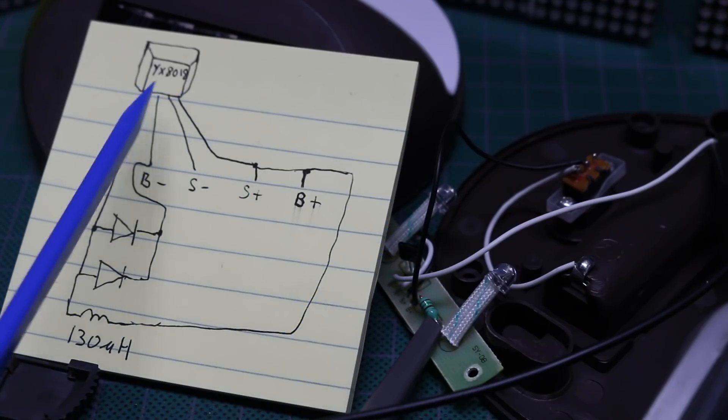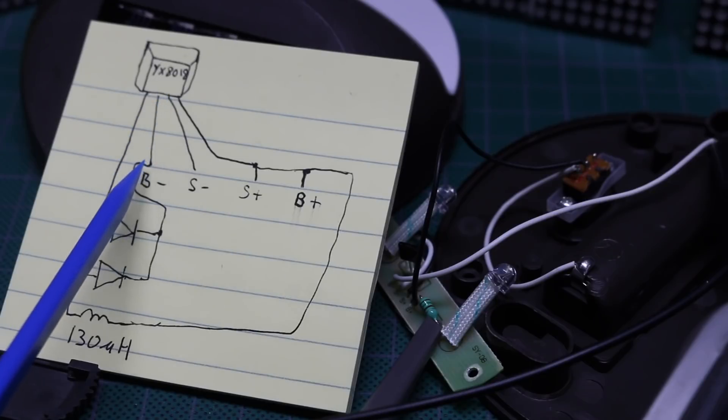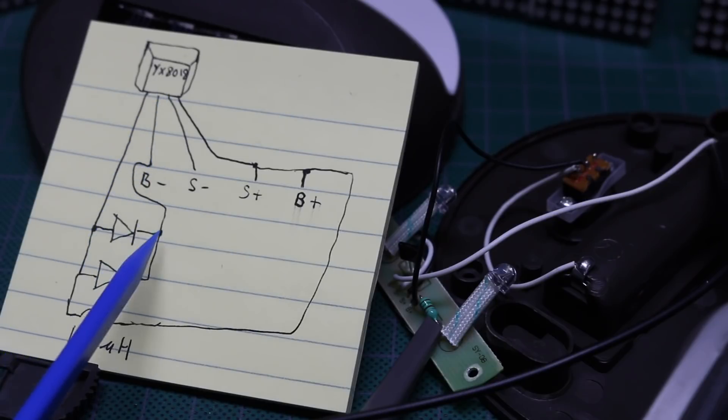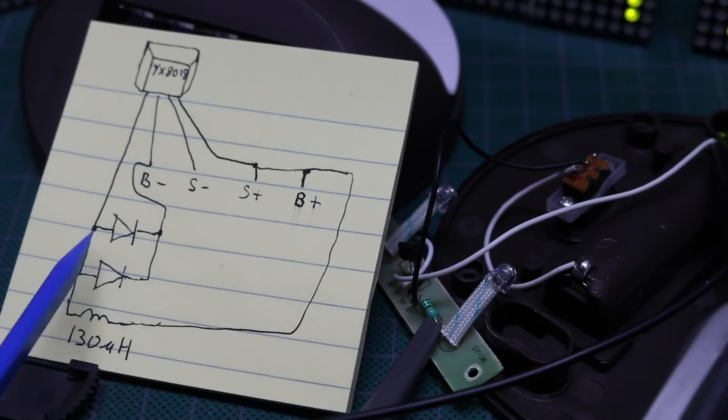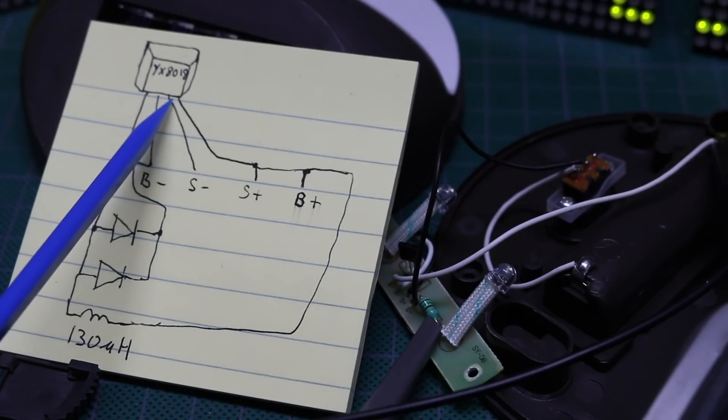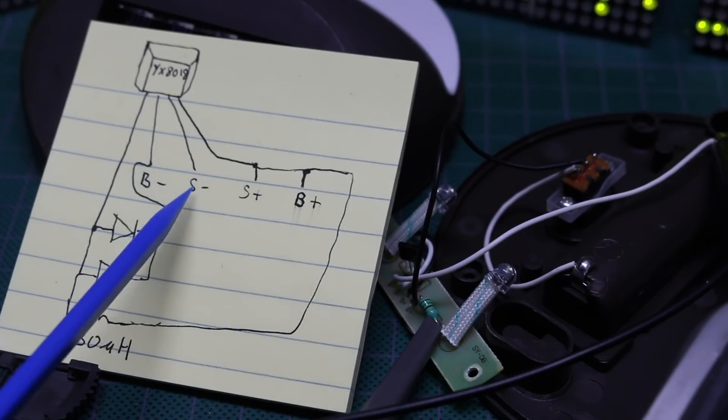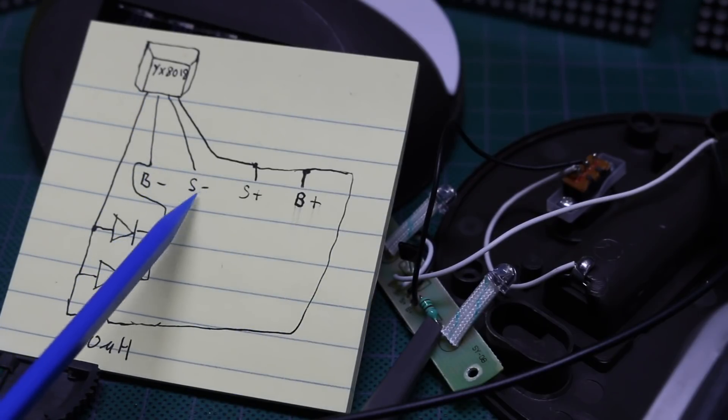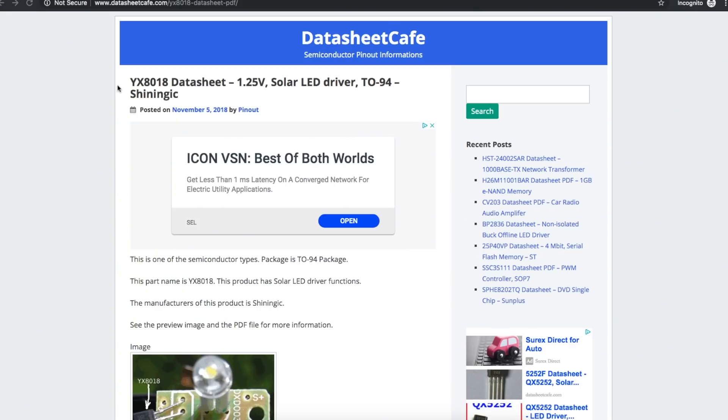The second pin from the left connects to the battery minus terminal and the cathode of both paralleled LEDs. Then the third pin from the left just goes to the solar cell minus terminal.